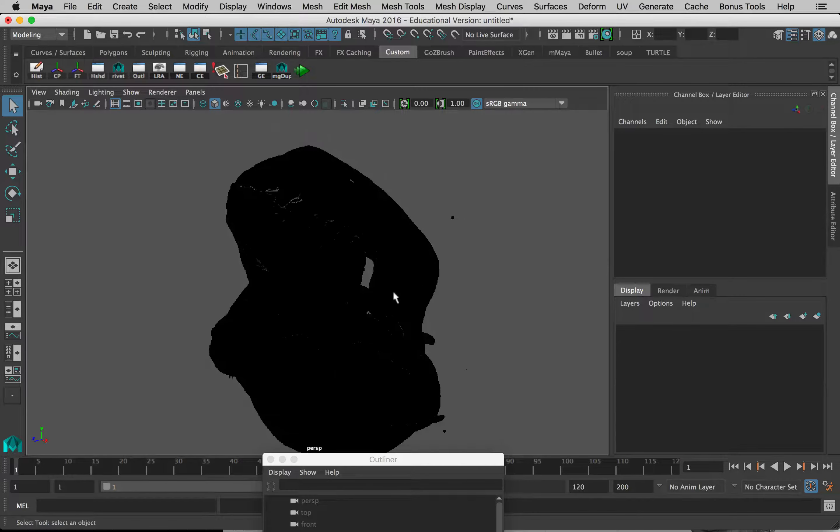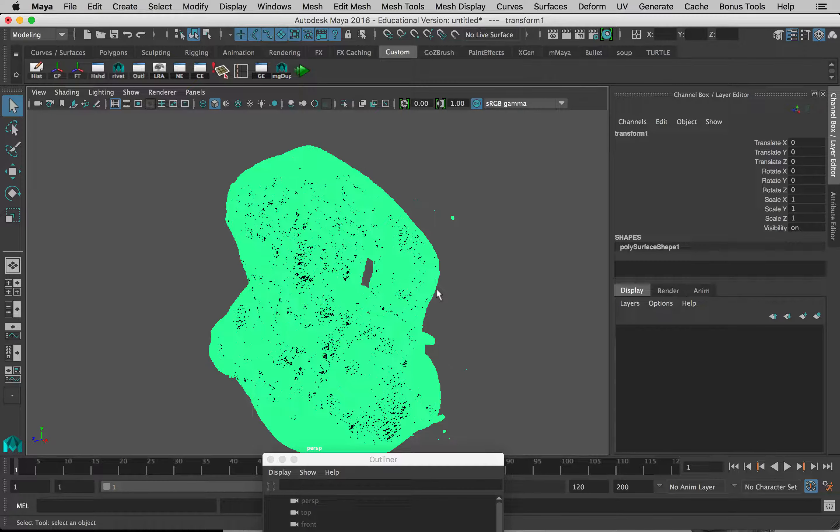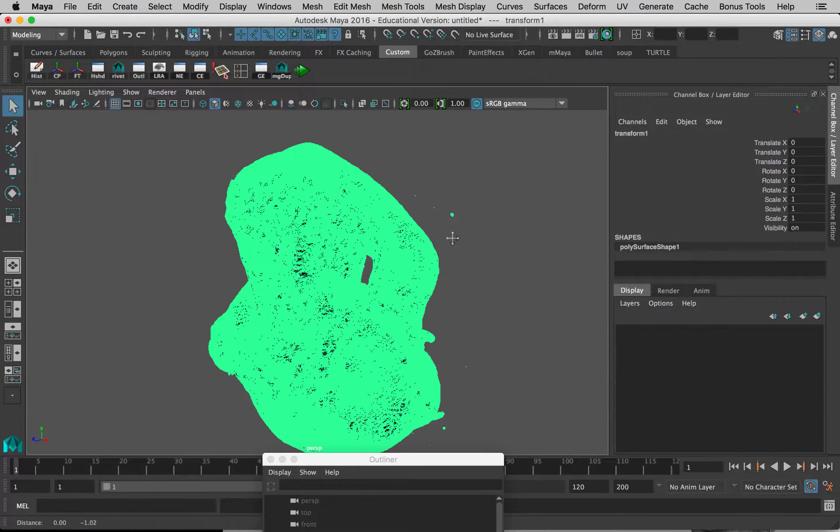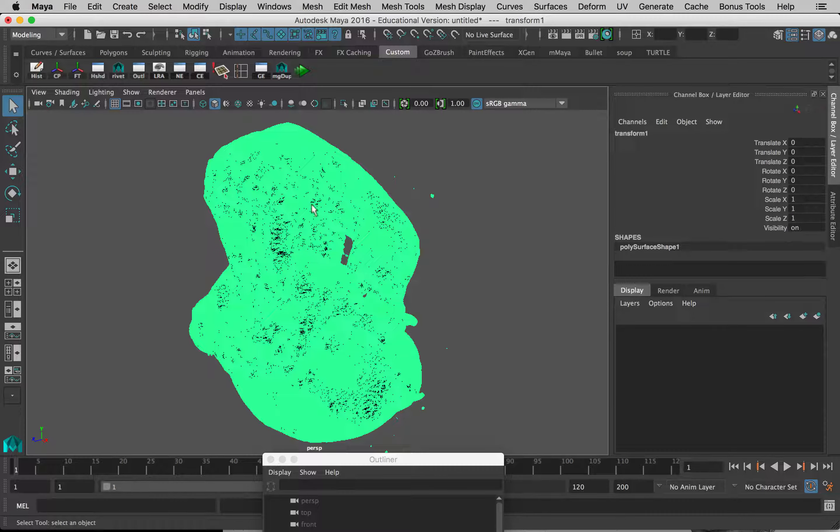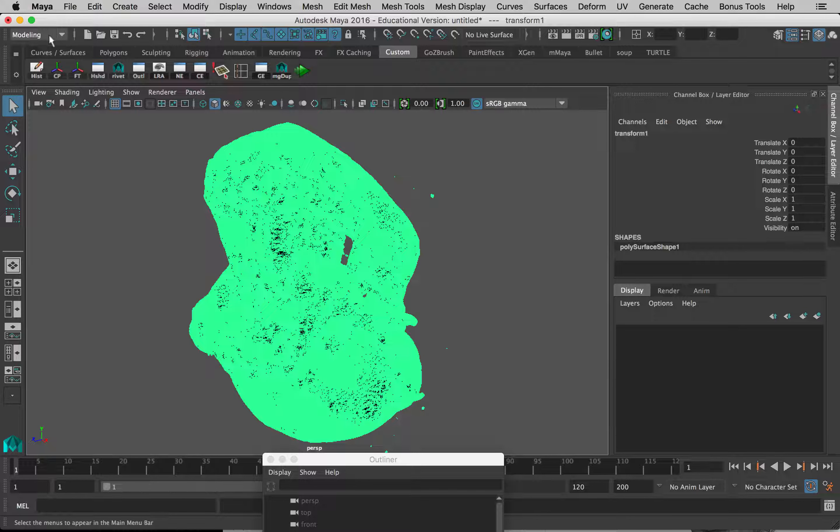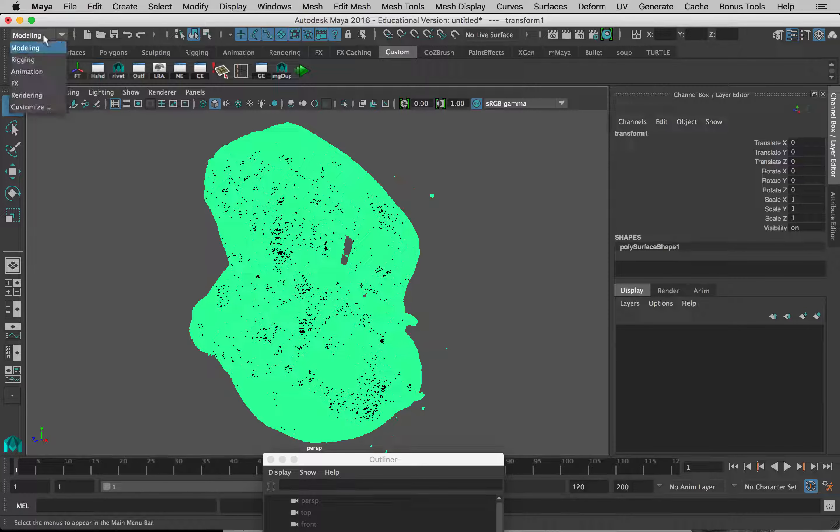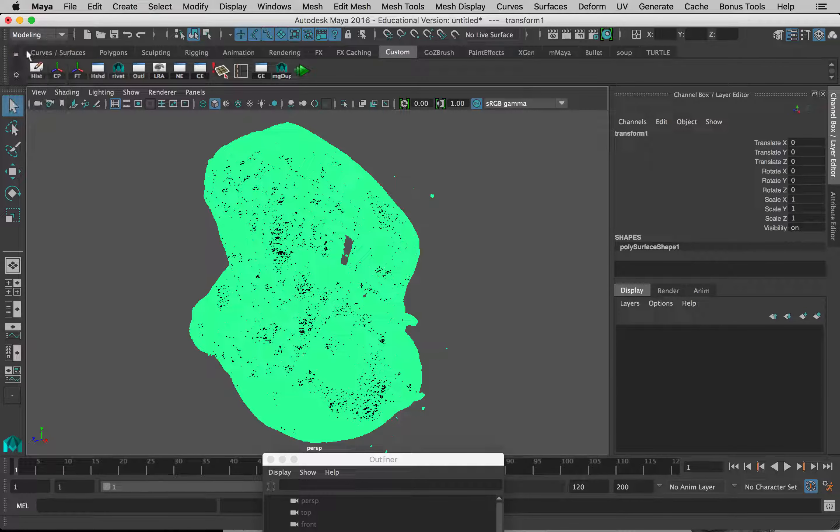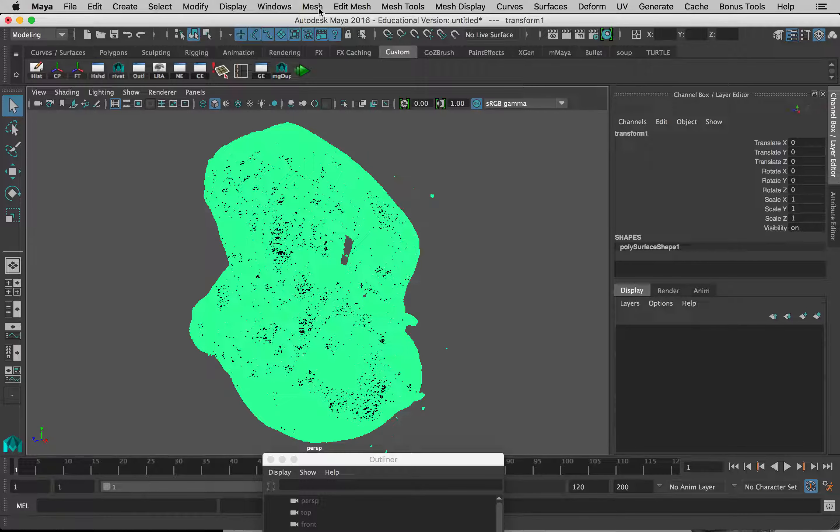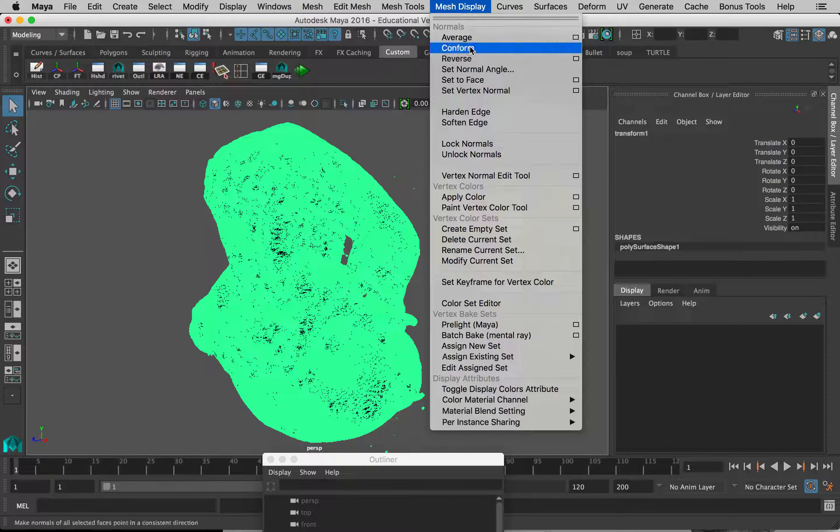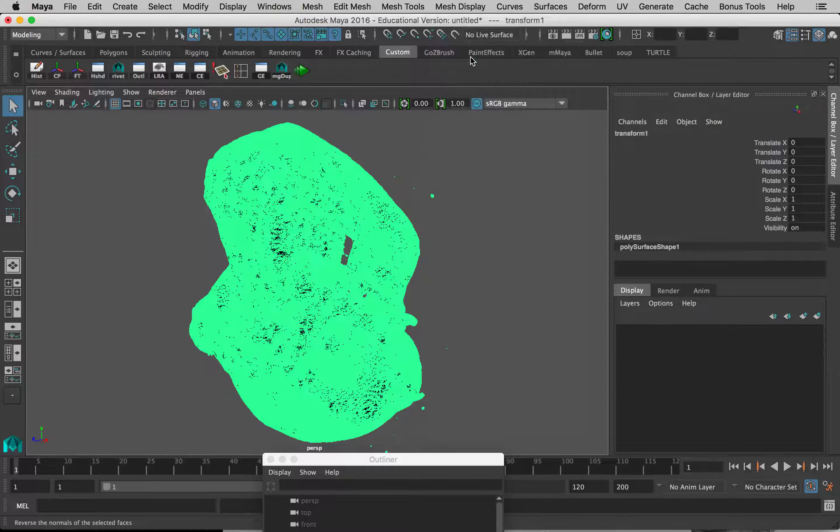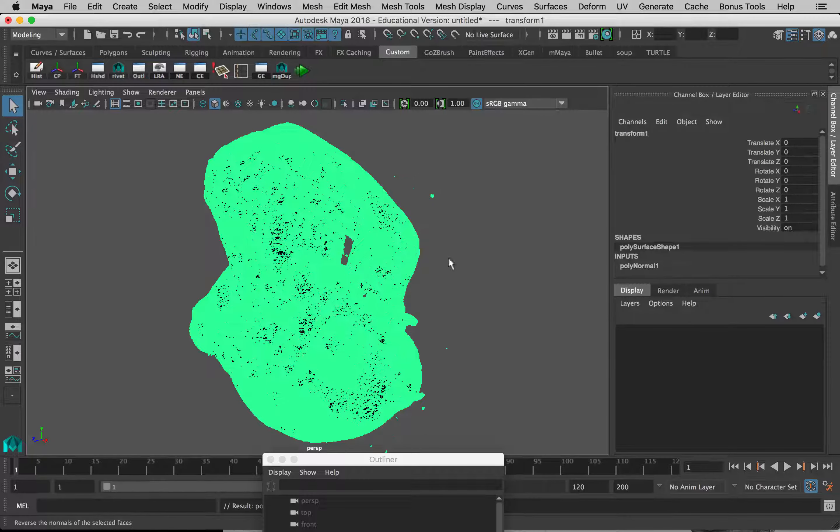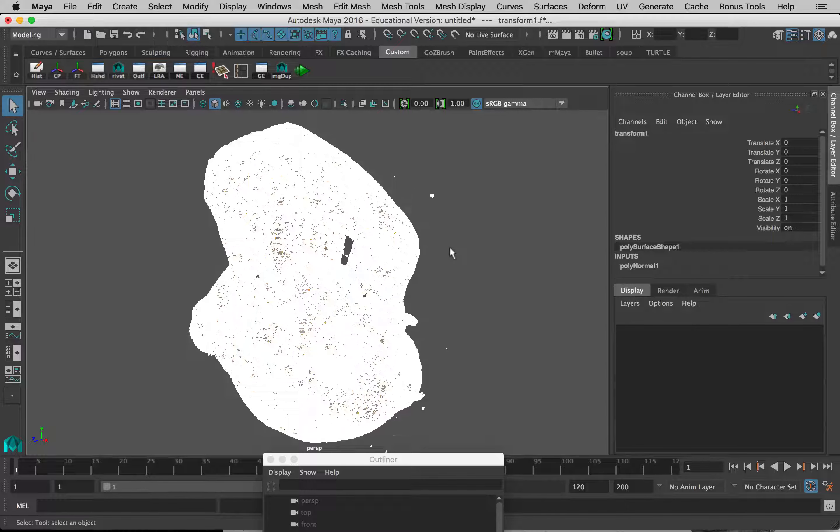I'll just select the model. You can see there's all this extra stuff around here, but we just have to fix it by turning it inside out. Up here in the upper left, I can see my modeling menu set is open. If you don't see that, you can just go to Modeling here, and under Mesh Display at the top, we just want to go to Reverse.